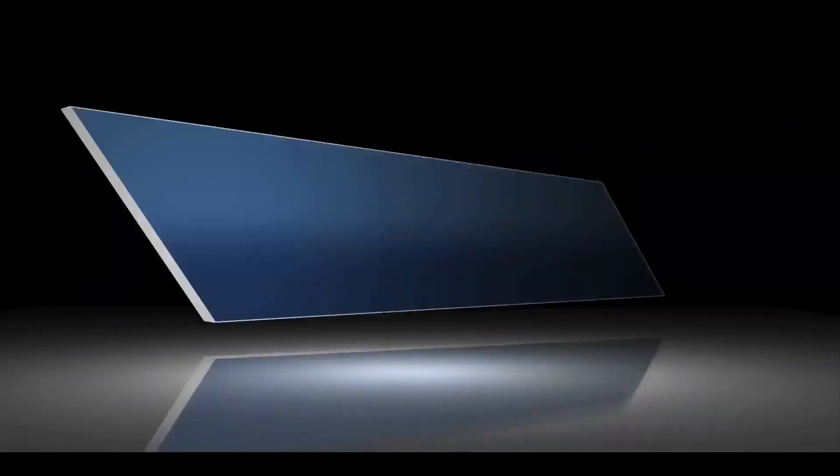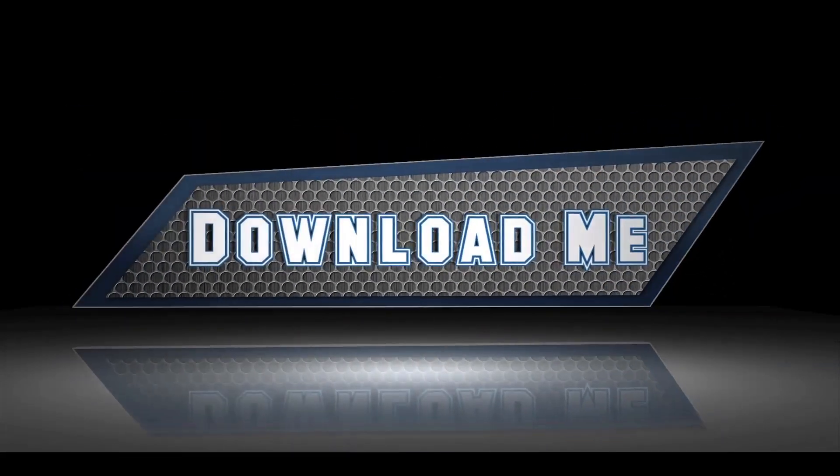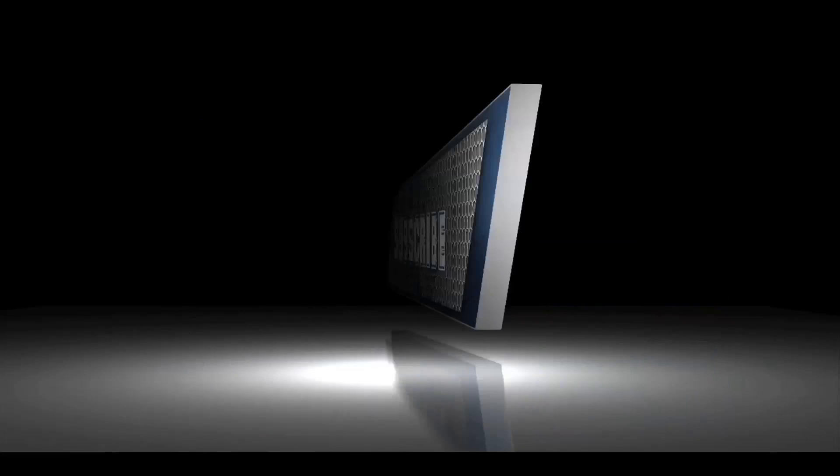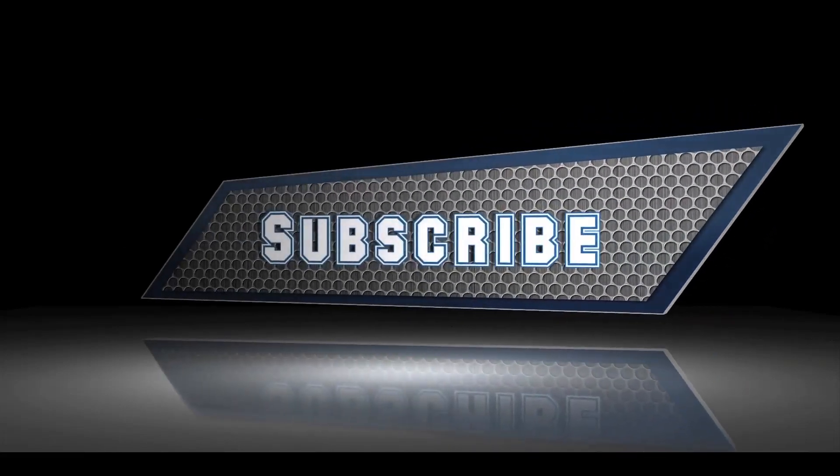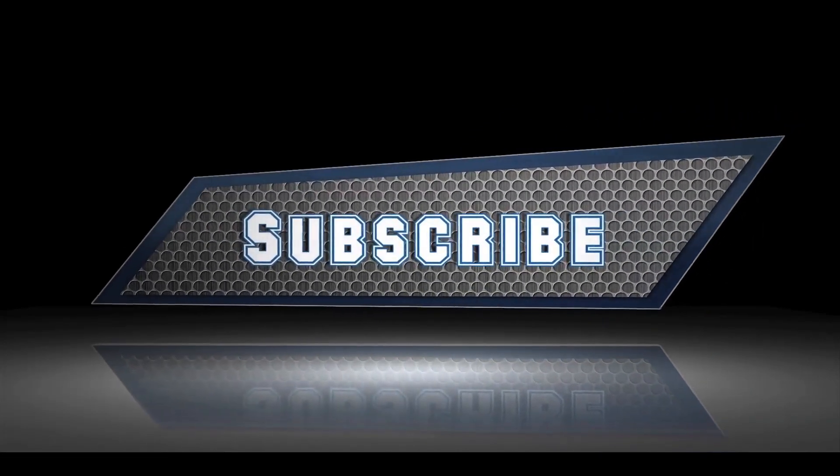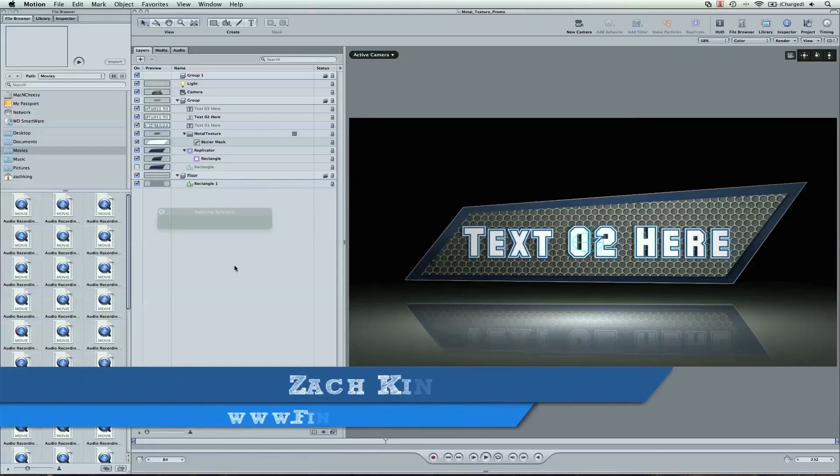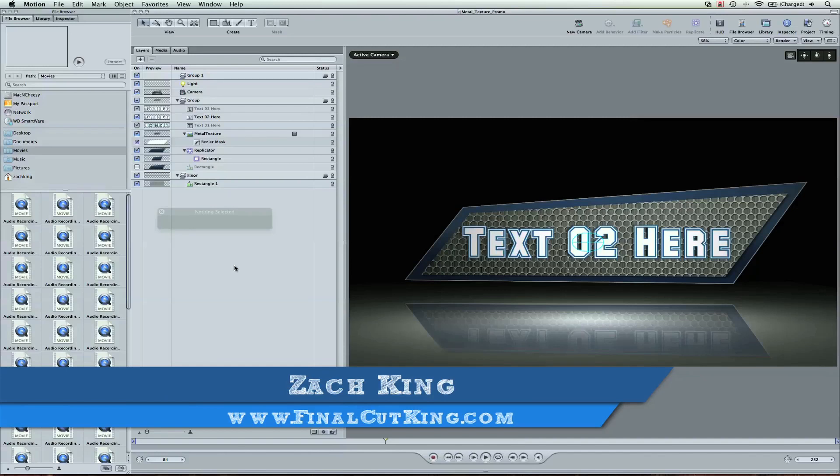Hey, what's up? Zach King here from FinalCutKing.com. I'm giving you this free motion template. This works in Motion 4. I'm going to show you a few quick tips on how to use this and customize it for yourself.